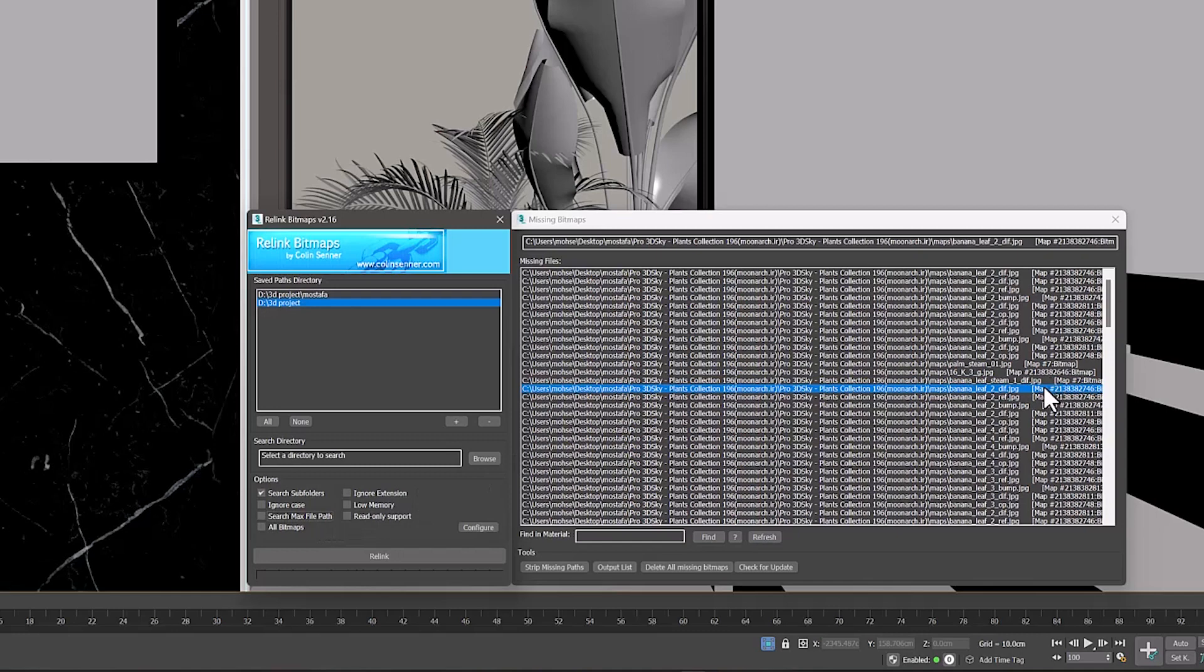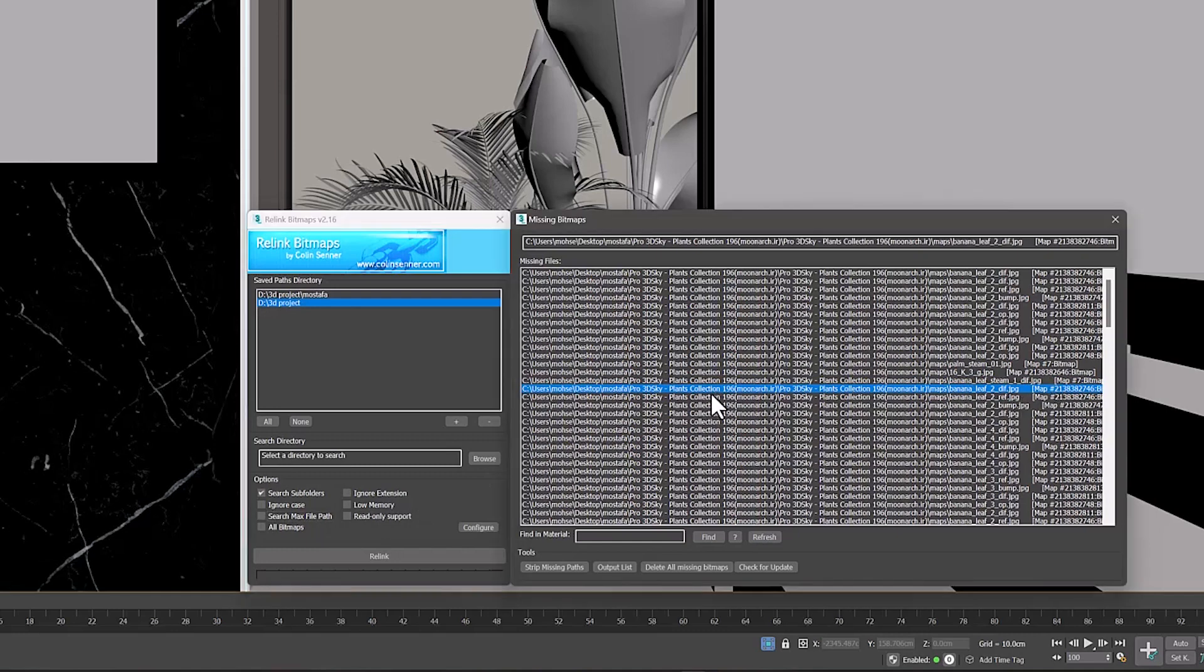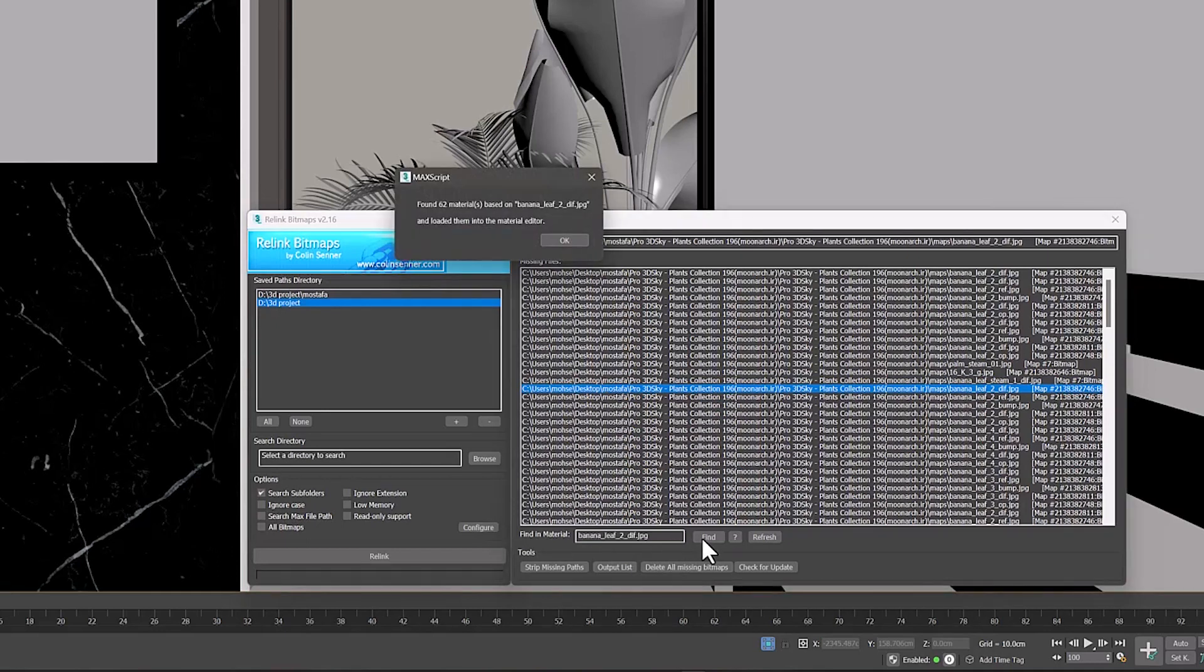But let's go to the Missing Bitmaps window. In this window, click on any texture and press the Find button.